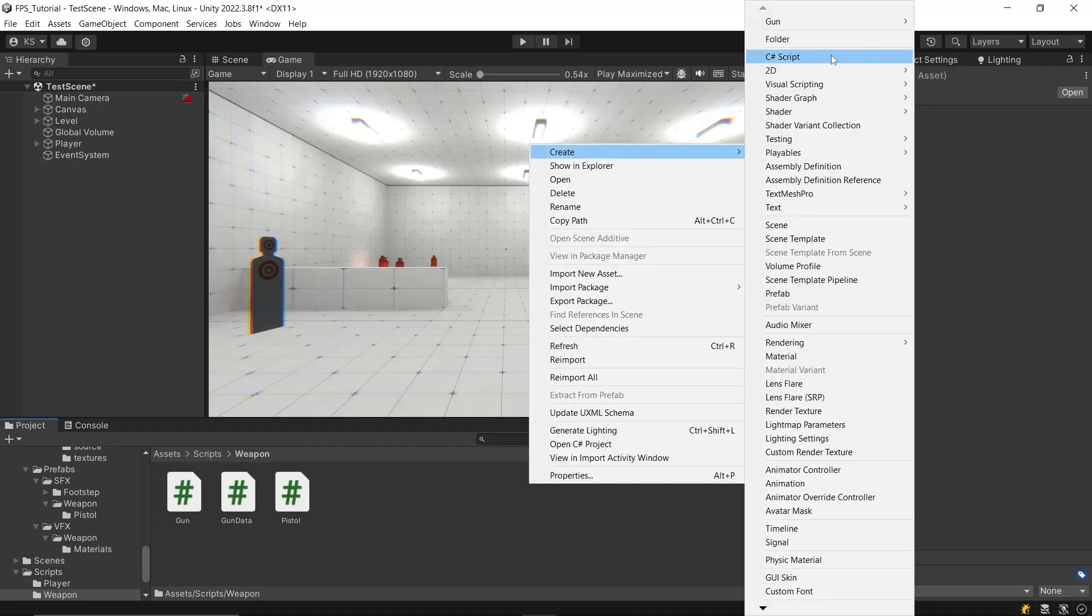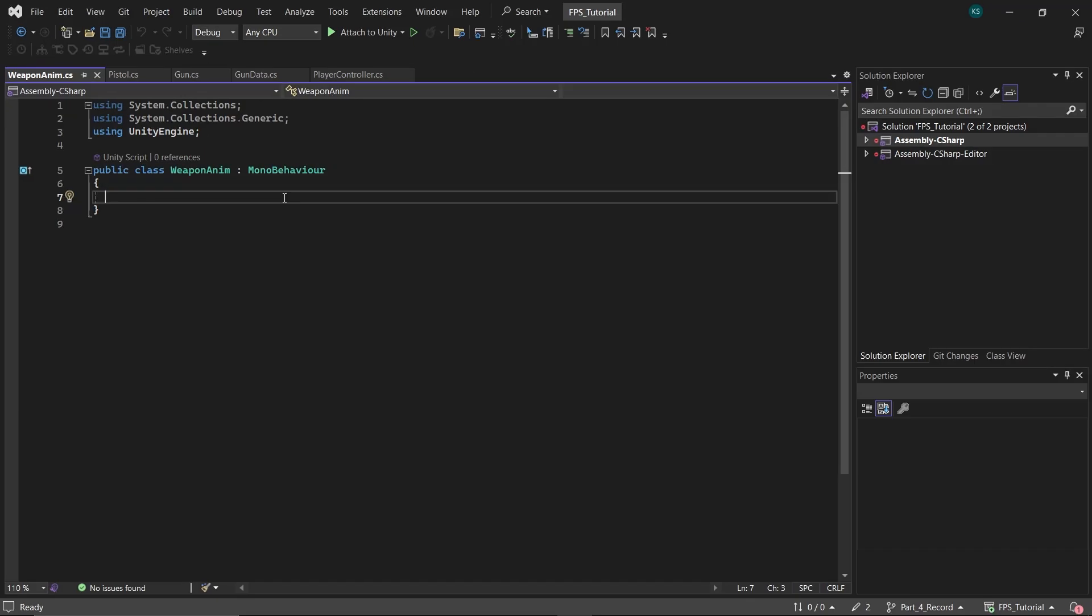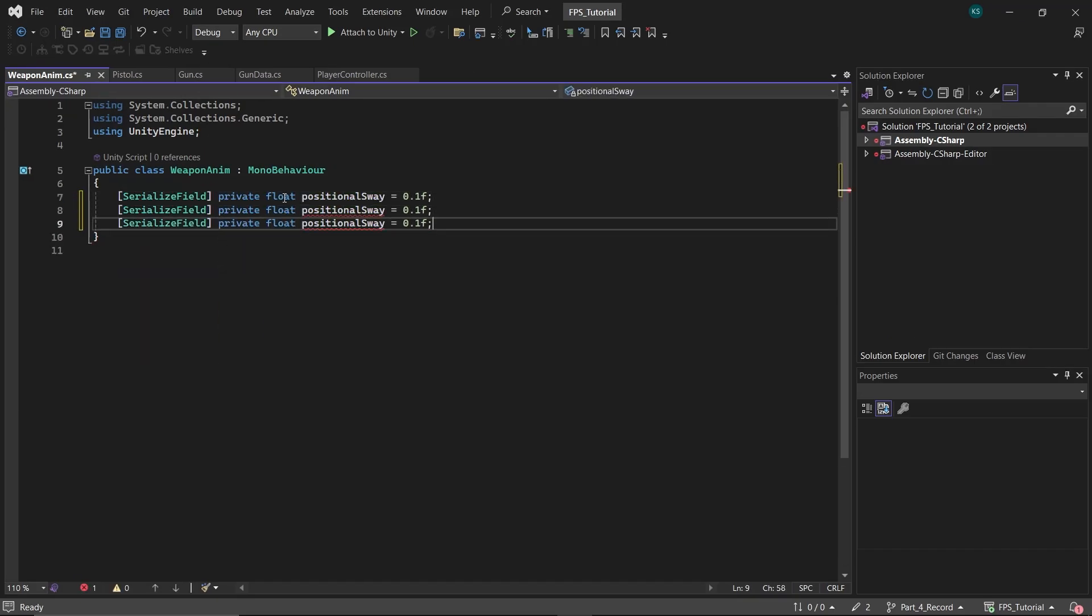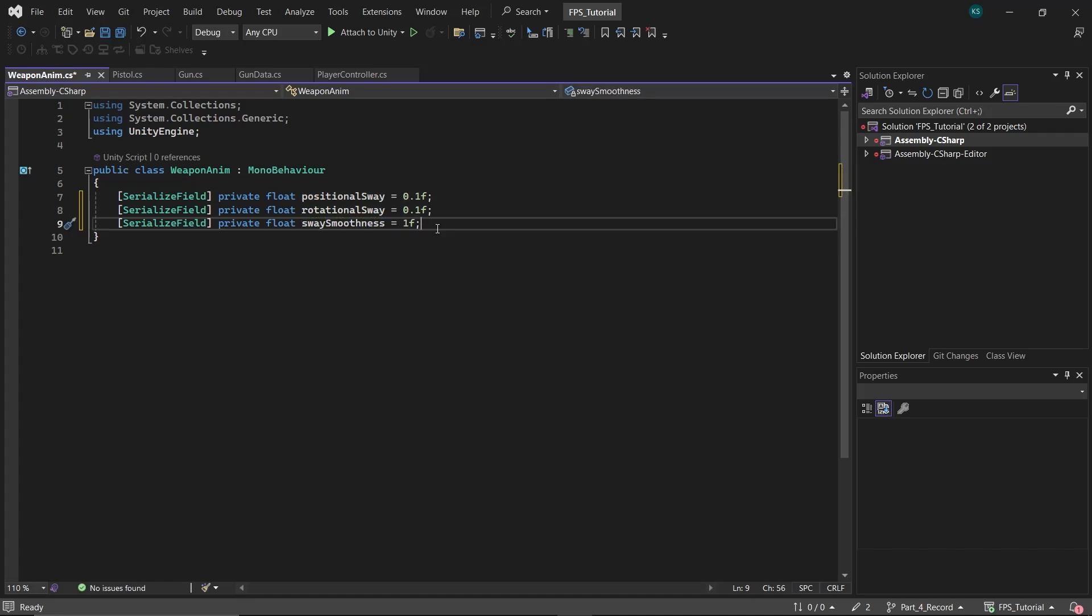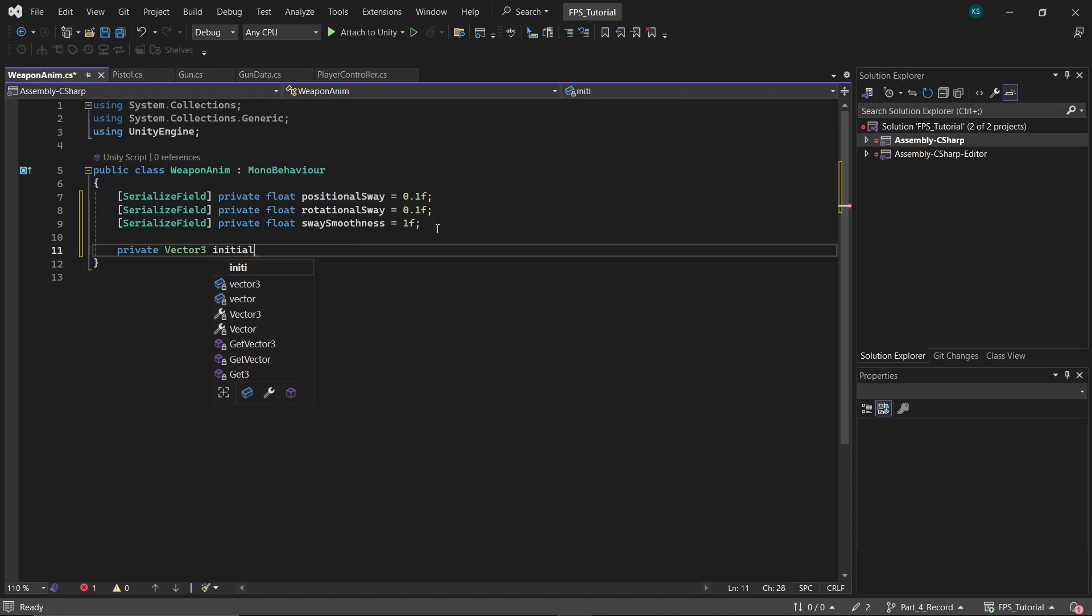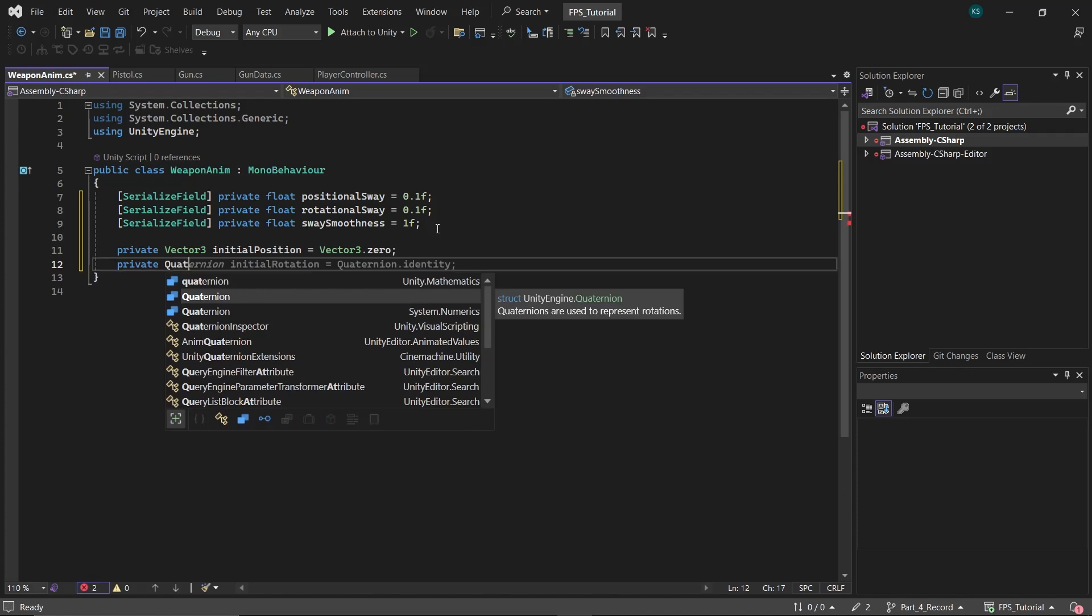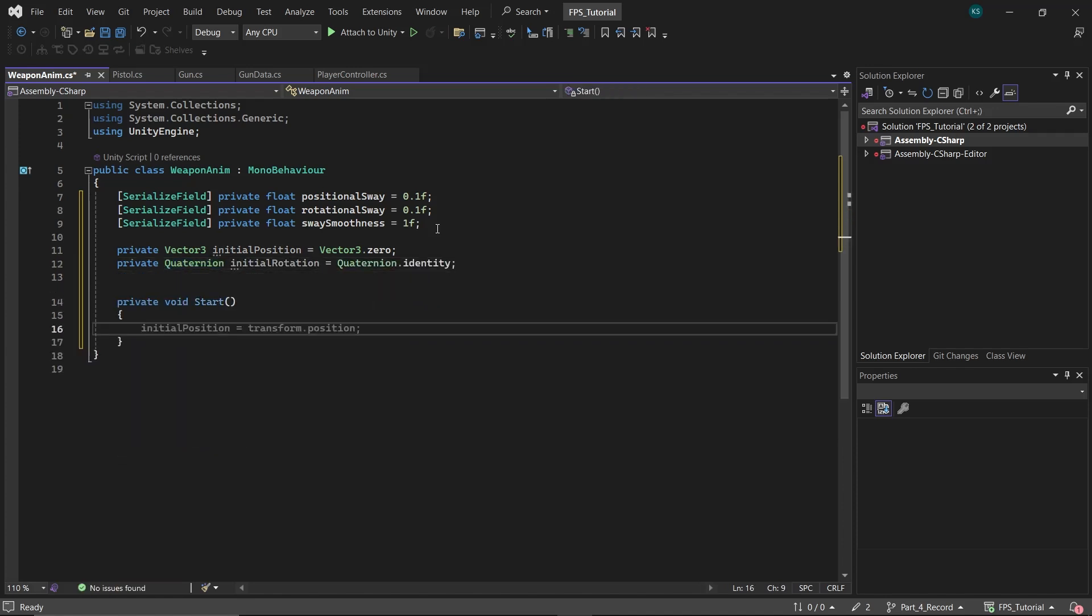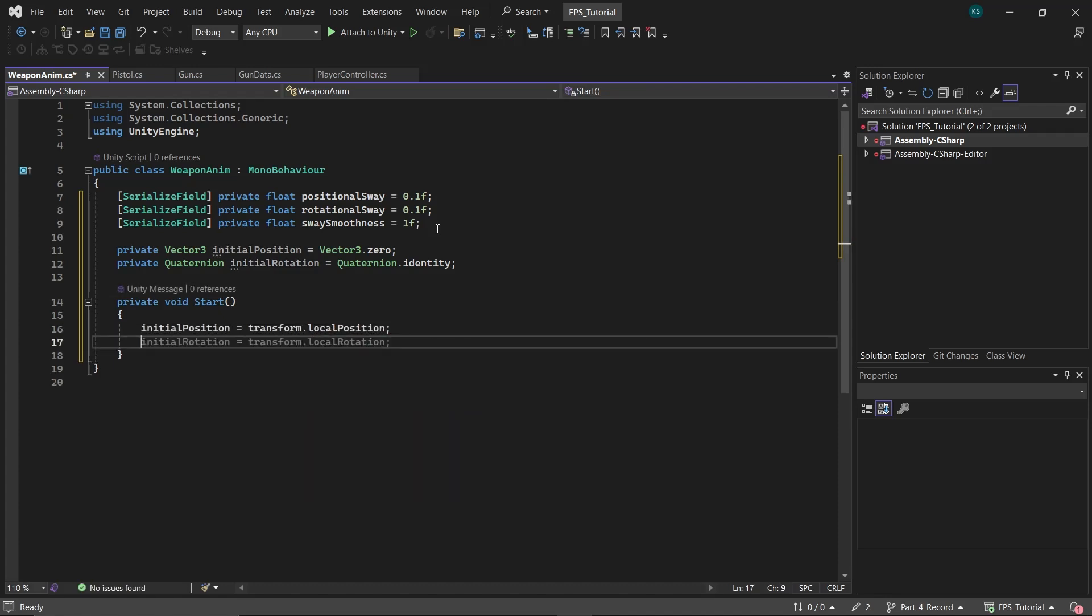To add Weapon Sway, start by creating a new script named Weapon Anim. Within this script, define three float variables: Positional Sway, Rotational Sway, and Sway Smoothness. Also create a Vector3 named Initial Position to store the initial position of the gun, and a Quaternion named Initial Rotation to store the initial rotation of the gun.